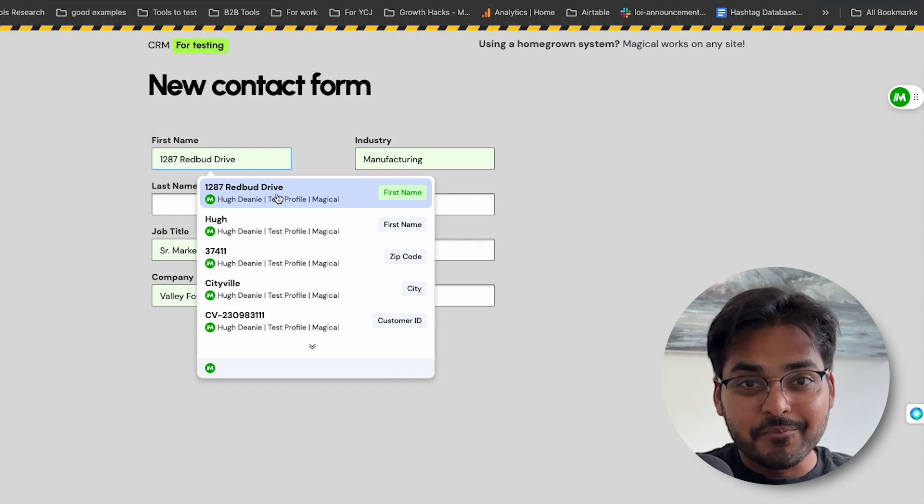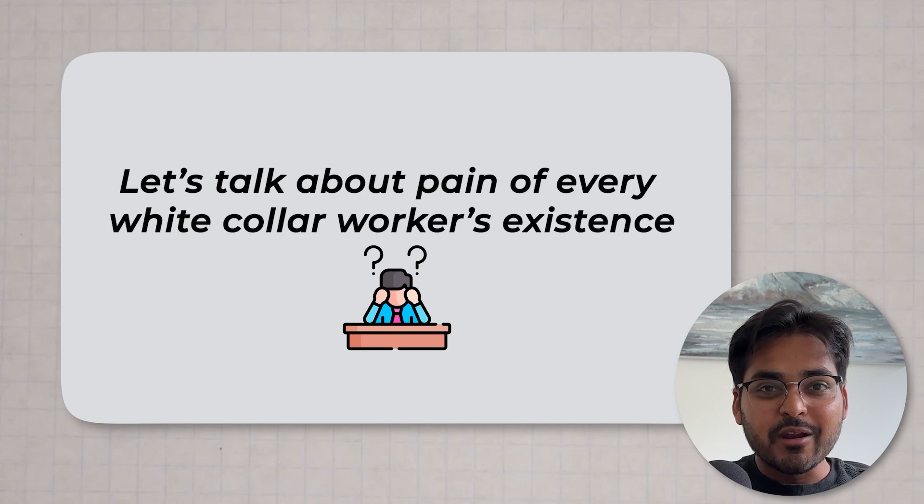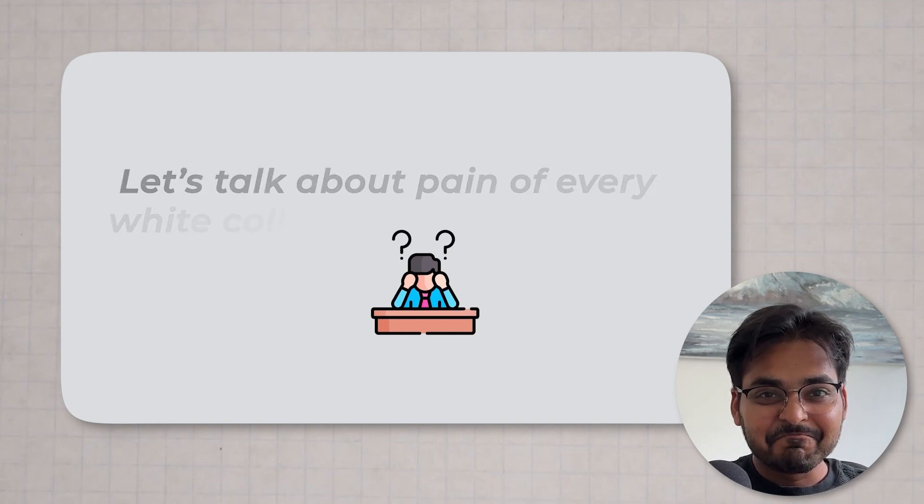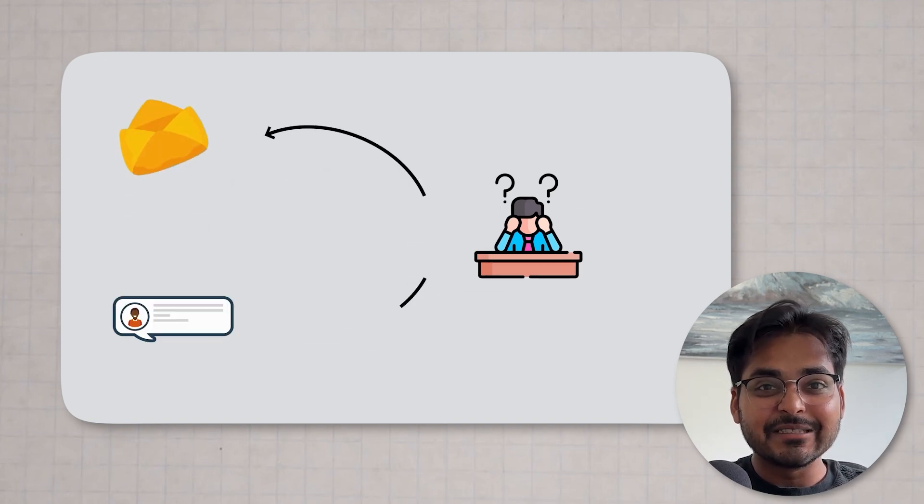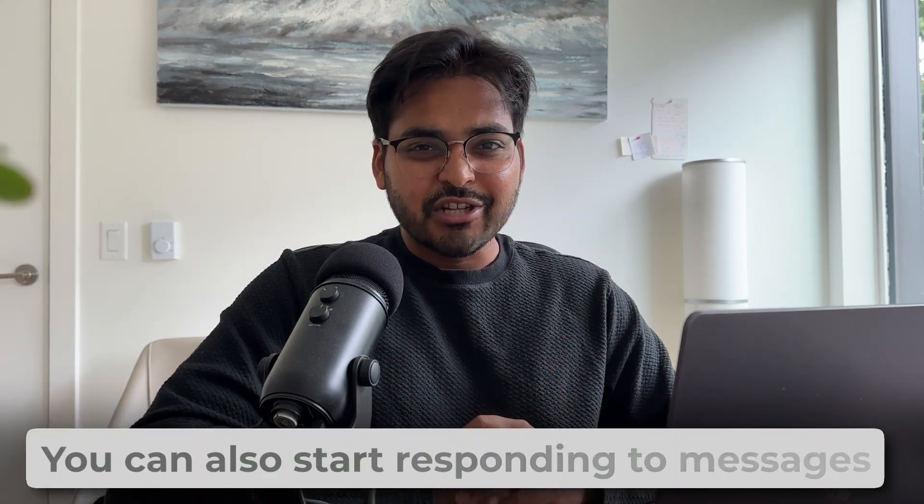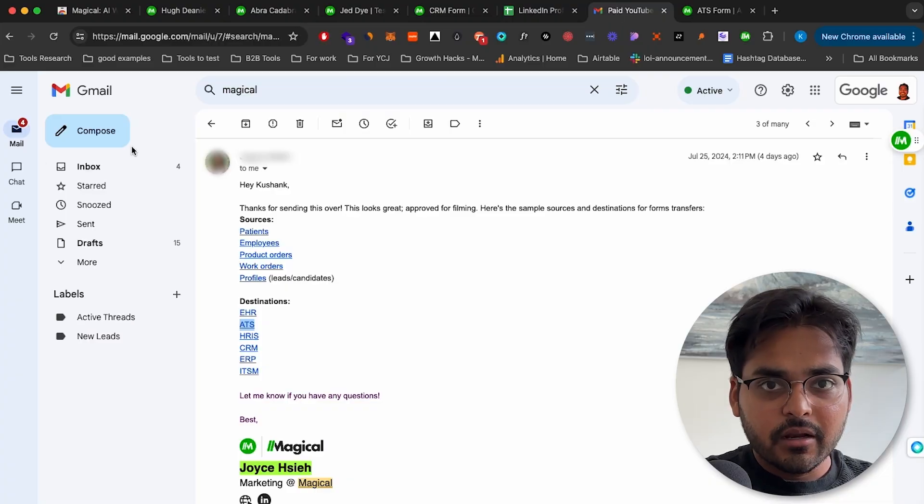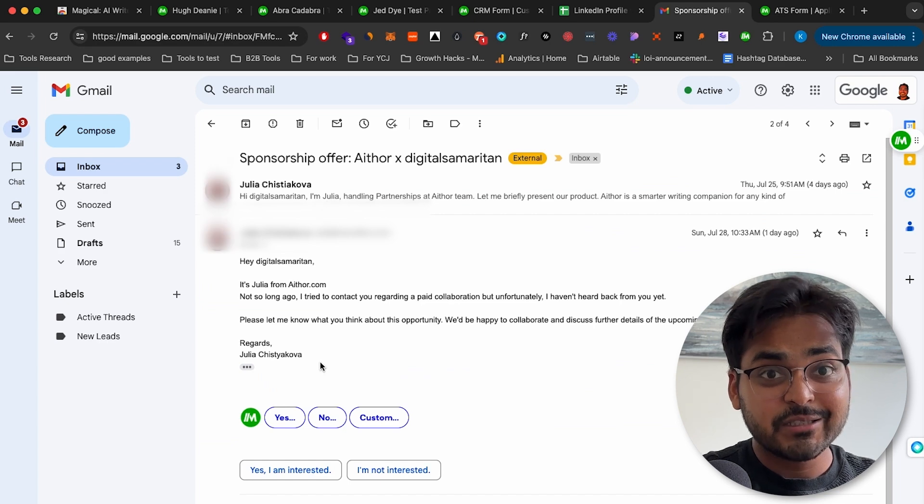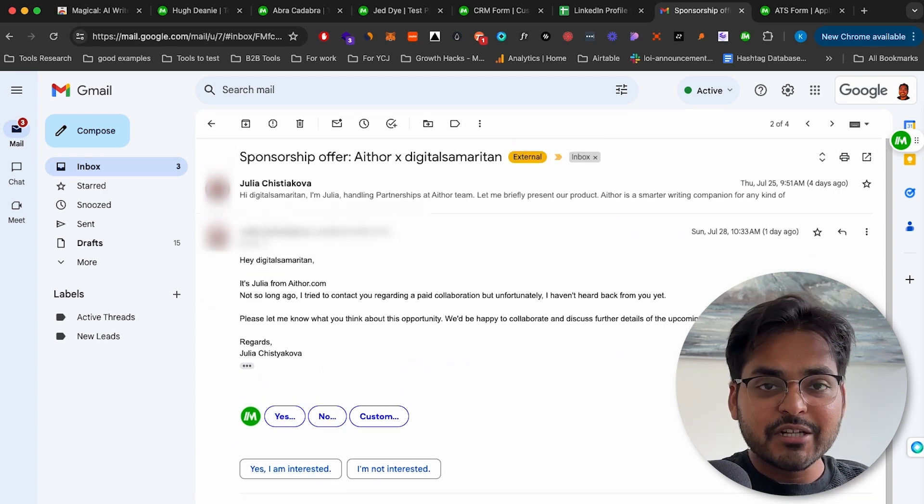But wait, there's more. Let's talk about bane of every white-collar worker's existence, endless emails and messages. Check this out. Magical doesn't just help you collect data, you can also start responding to messages like a boss. So I get a lot of emails about partnerships, and I have to say no to 80% of them. That's a lot of emails.